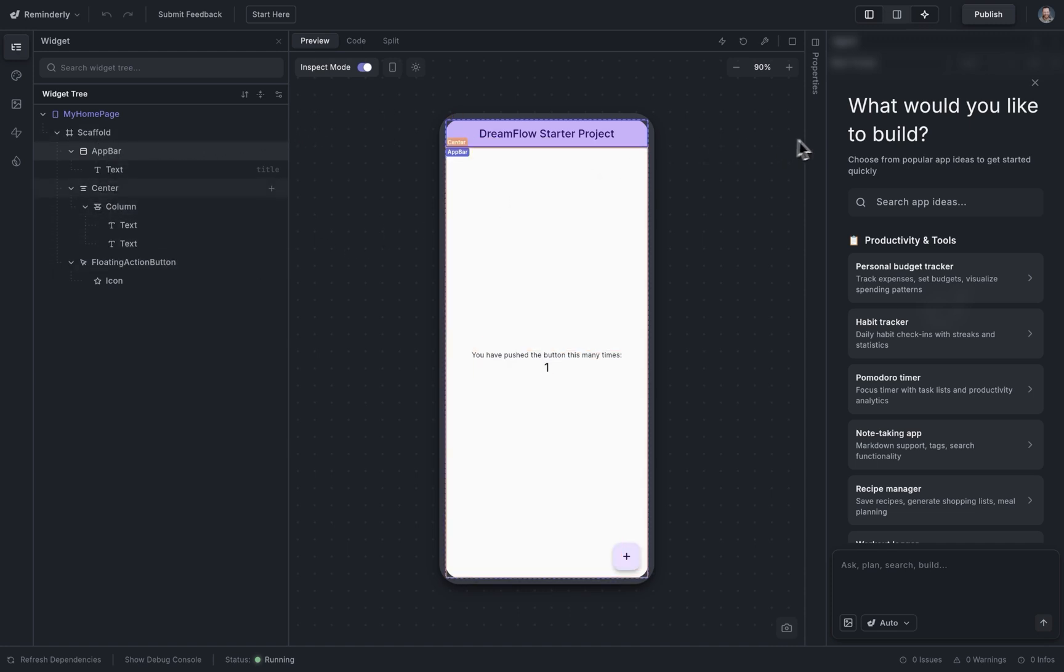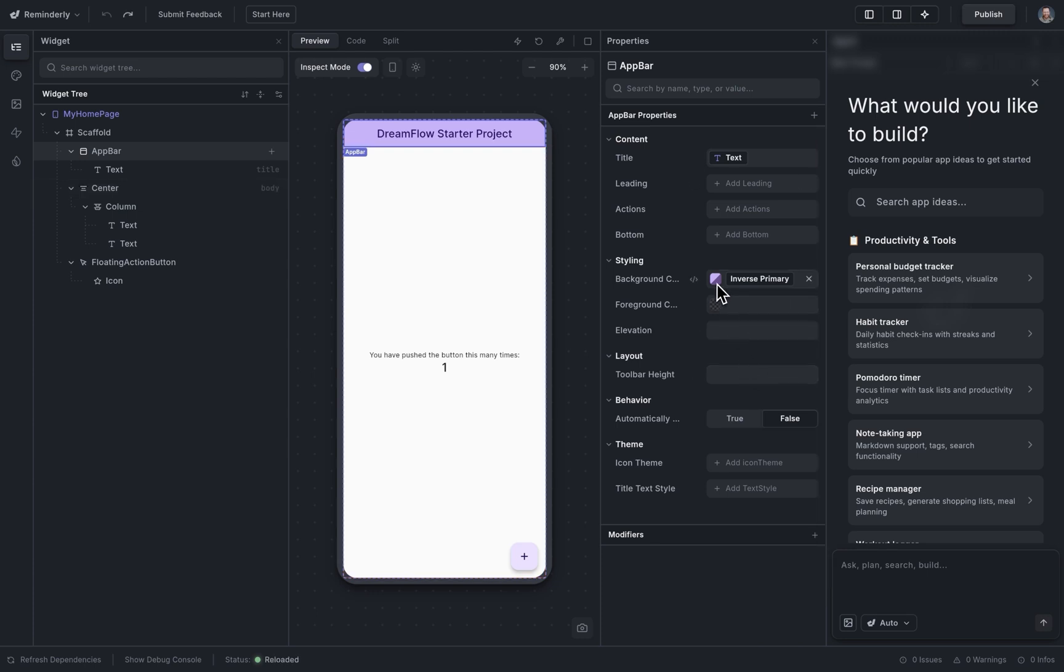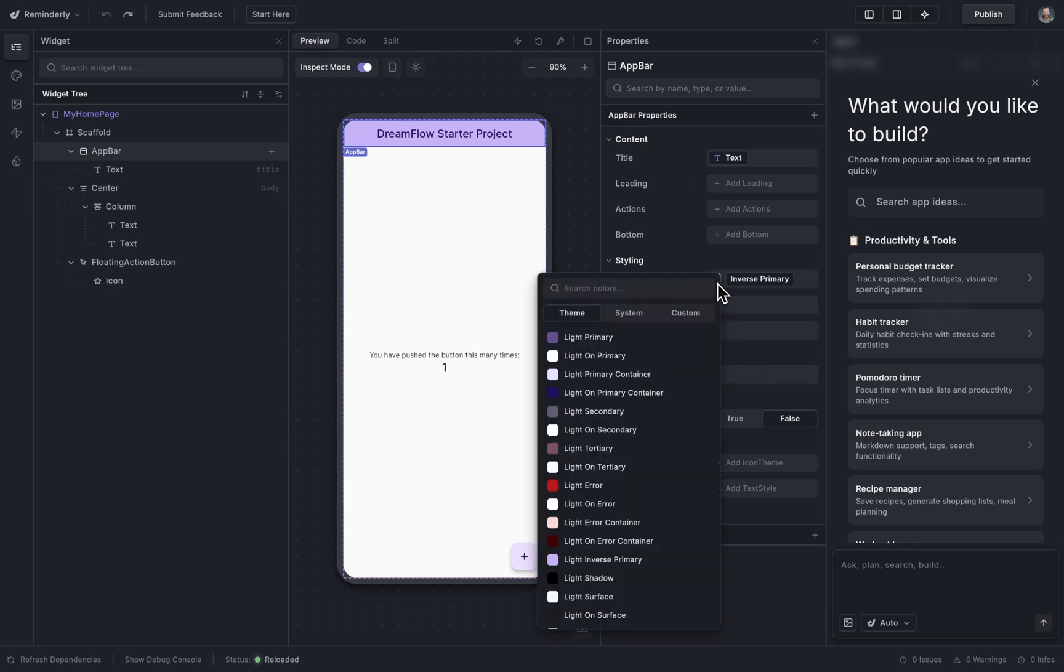The third section is your properties panel, which is in here. This is where you can edit any property on your widget. So if I want to come in here and edit the properties, I can do that.